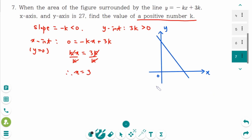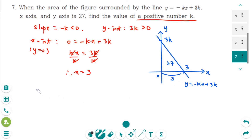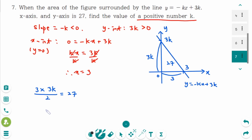So the graph of the line y equals minus kx plus 3k: the x-intercept is 3, and the y-intercept is 3k. The area of the triangle is 27. So the area is base 3 times height 3k, divided by 2, equals 27. So 9k equals 54. Therefore k equals 6.